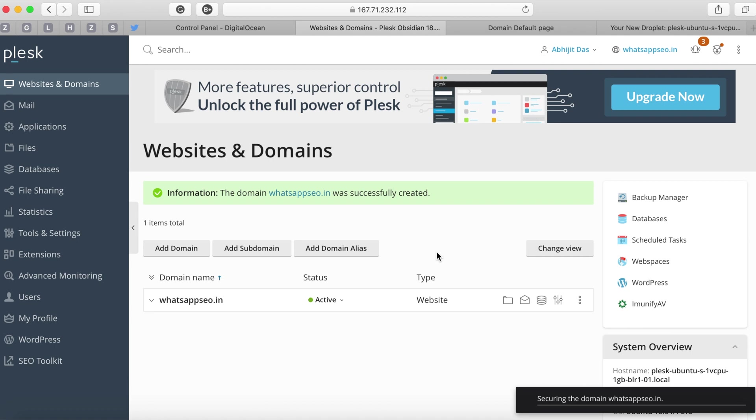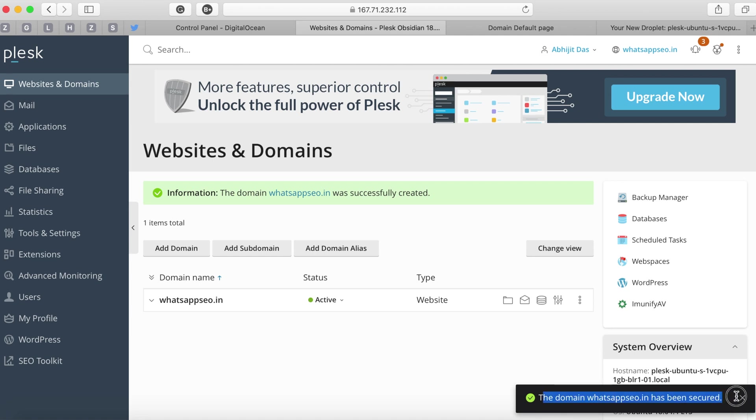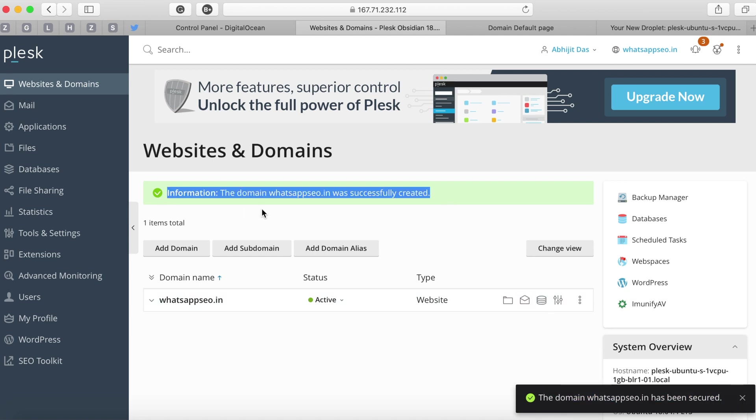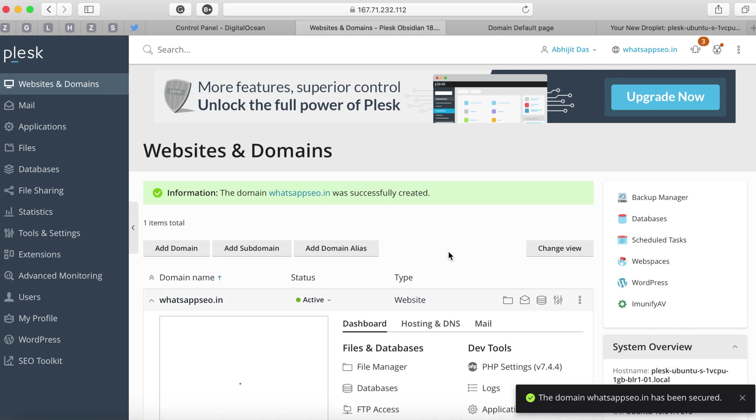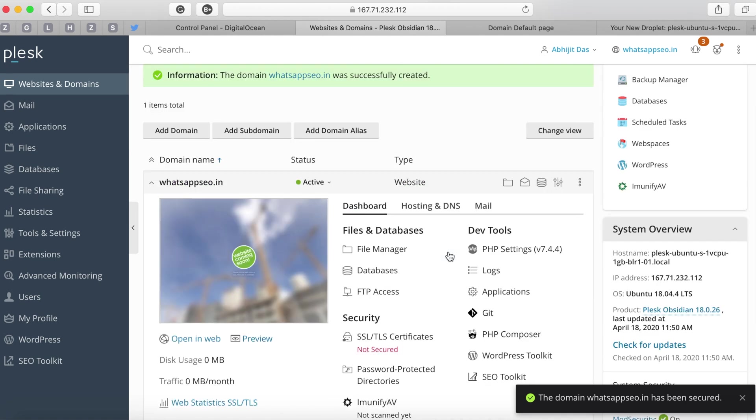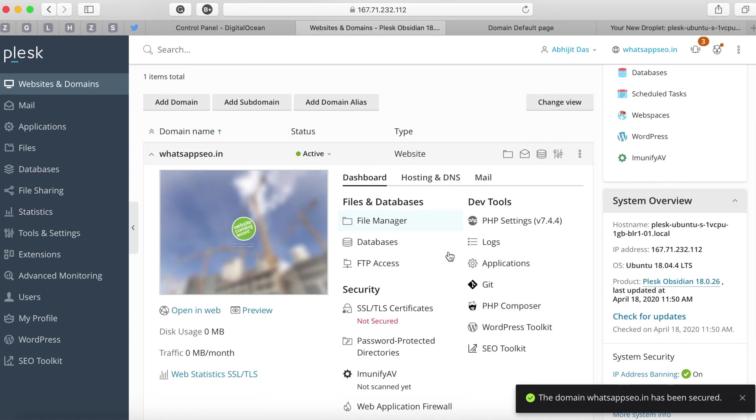You can now notice that it says the domain has been successfully created and also been secured and you'll be able to see the list of domains that you have added in the domain listing section. If you click on the domain name you will see other configurations and options that are available.